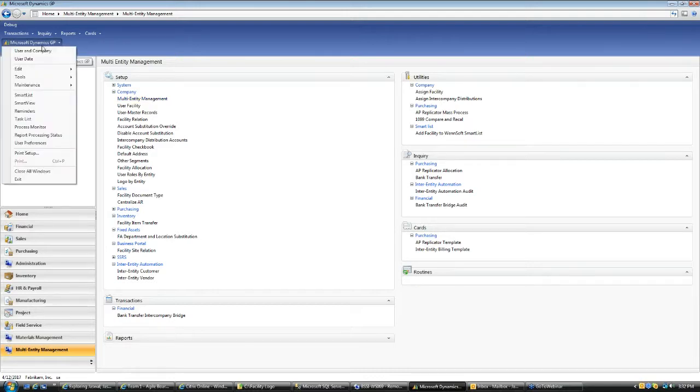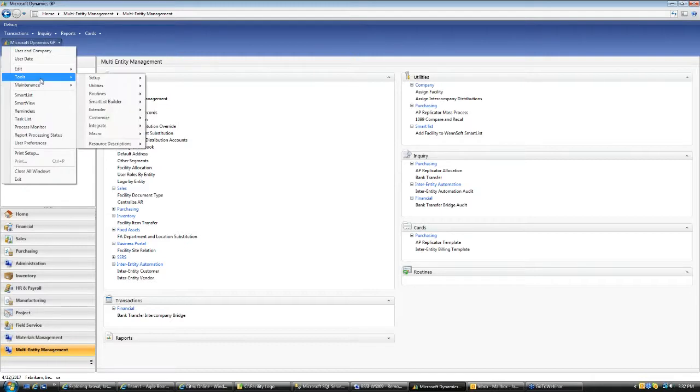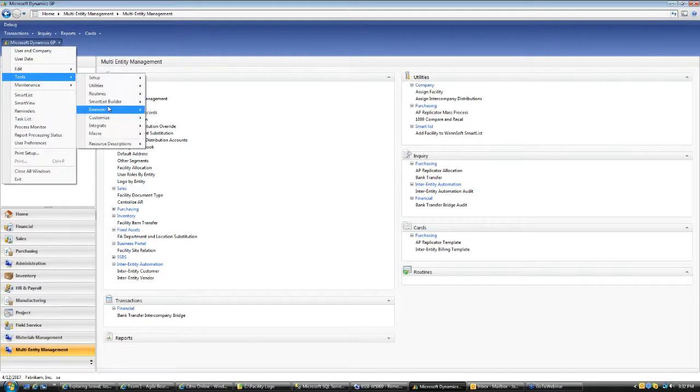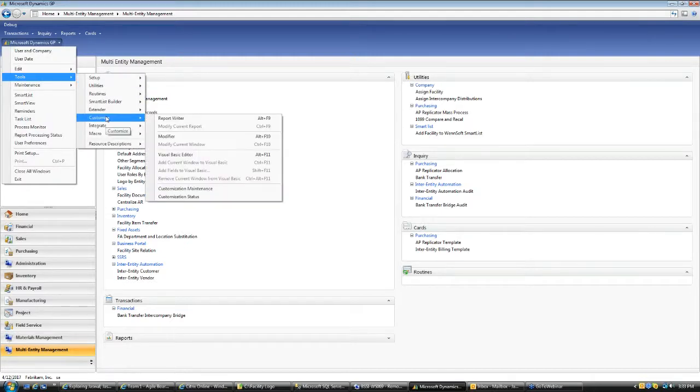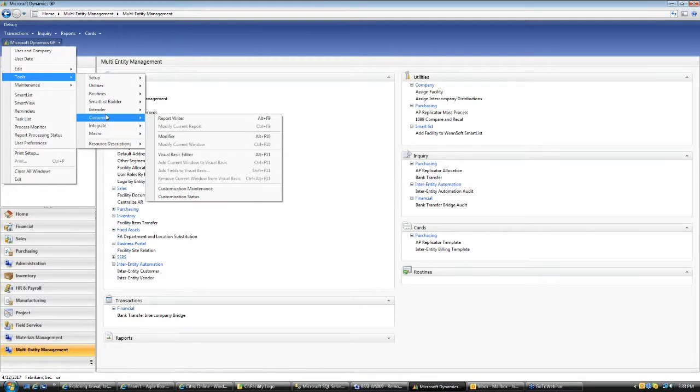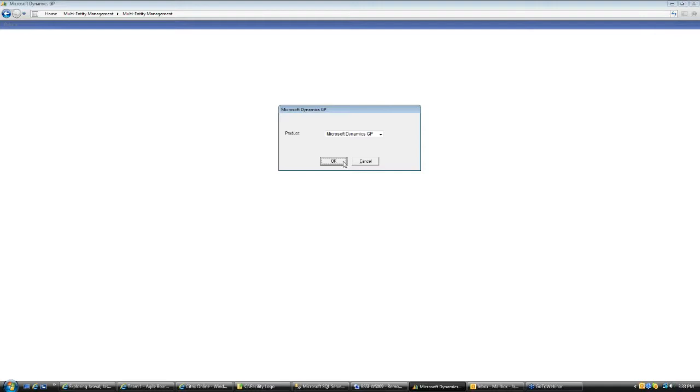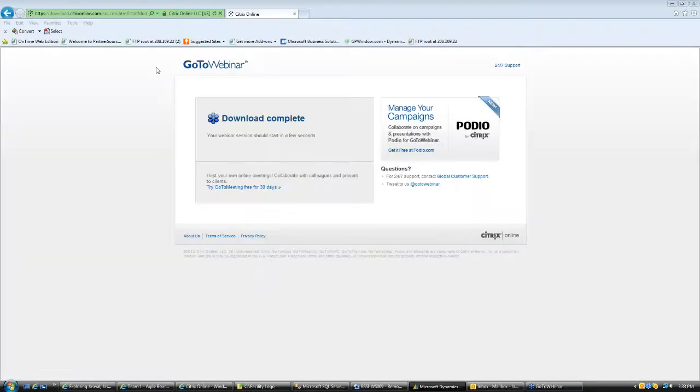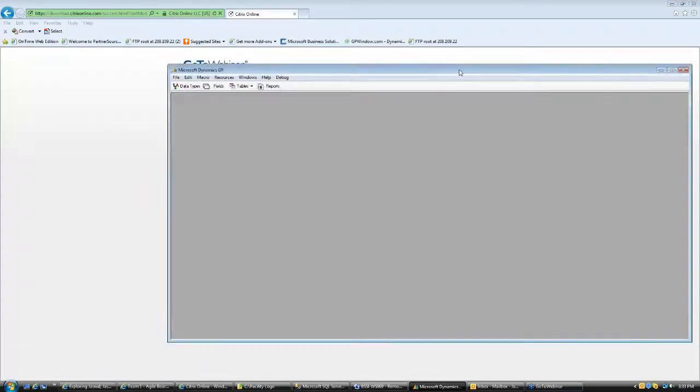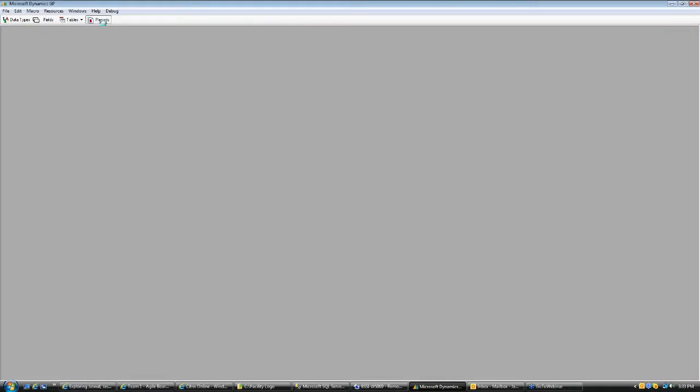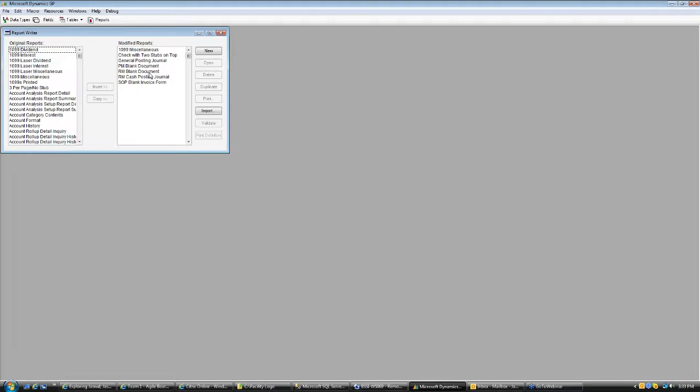Before we go into the Word templates, I just want to walk you through how you can add extra fields from the multi-entity product to any report in GP and if you are familiar with the report writer, you know that you can modify any GP reports to have the entity ID fields or many different fields like department ID, entity name, billing address and so on.